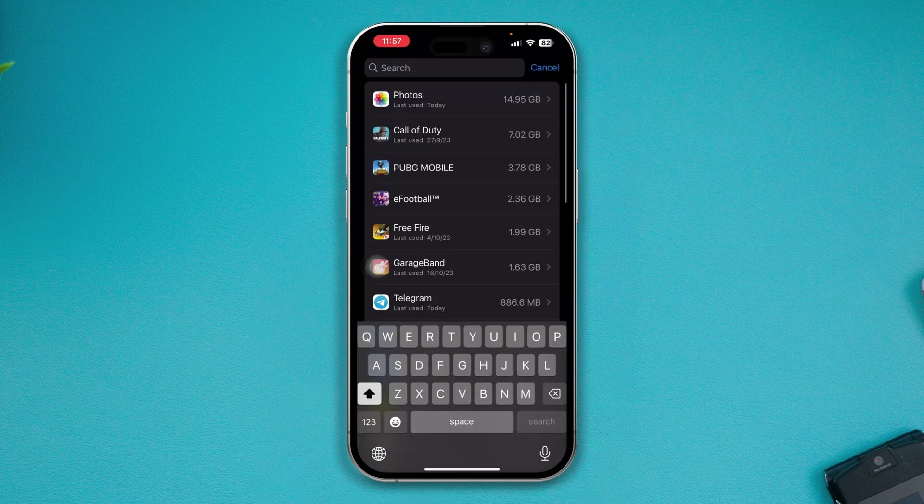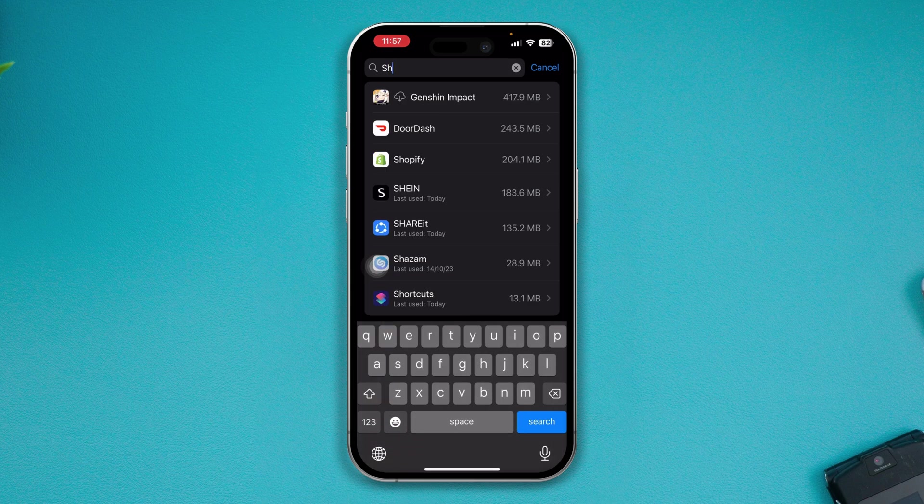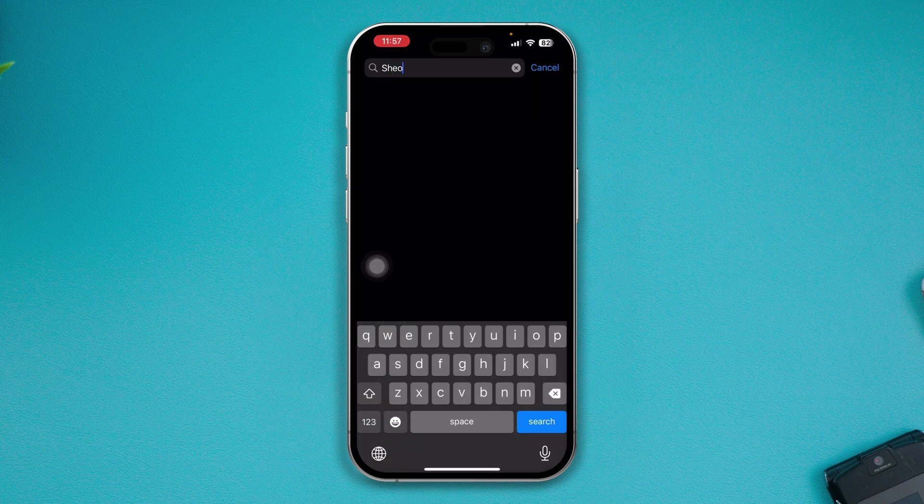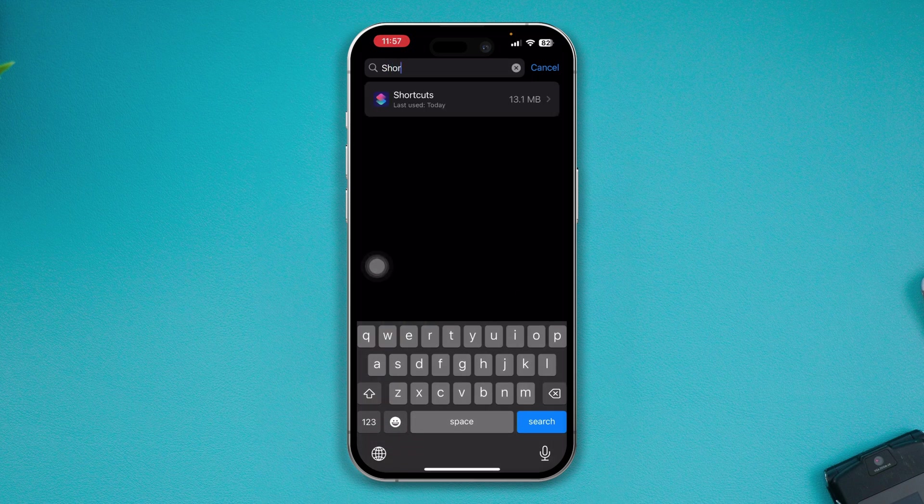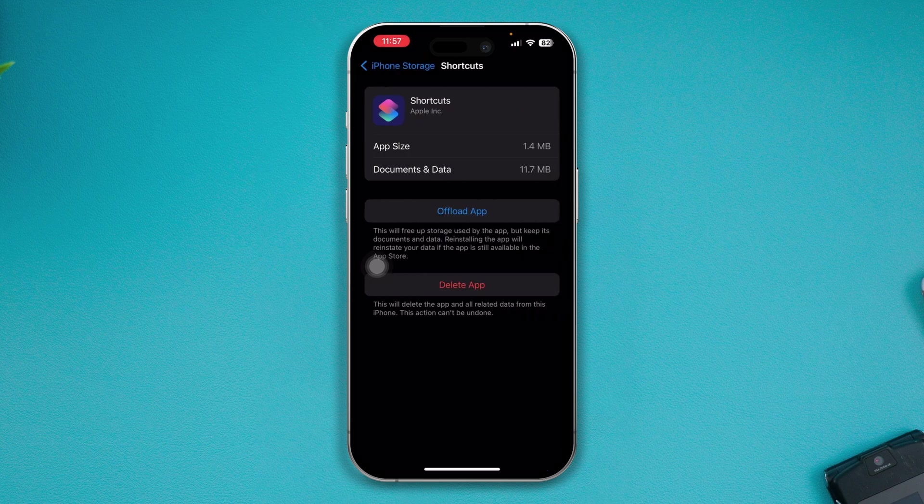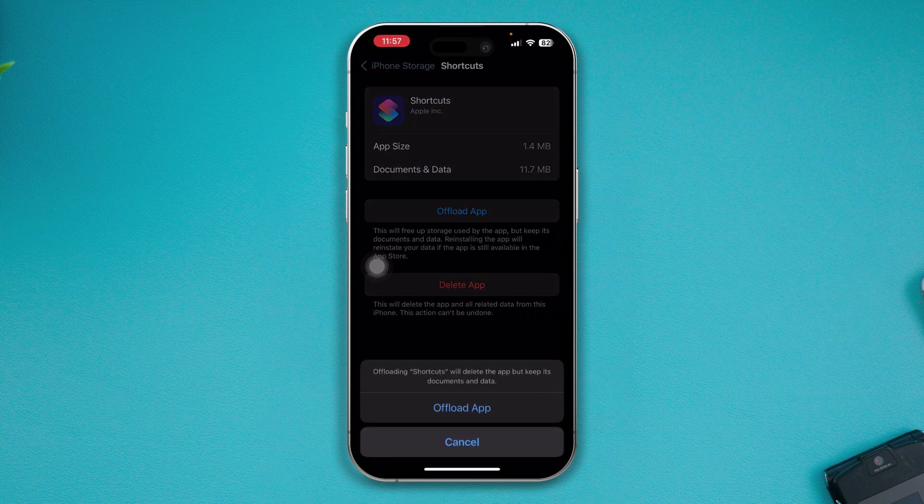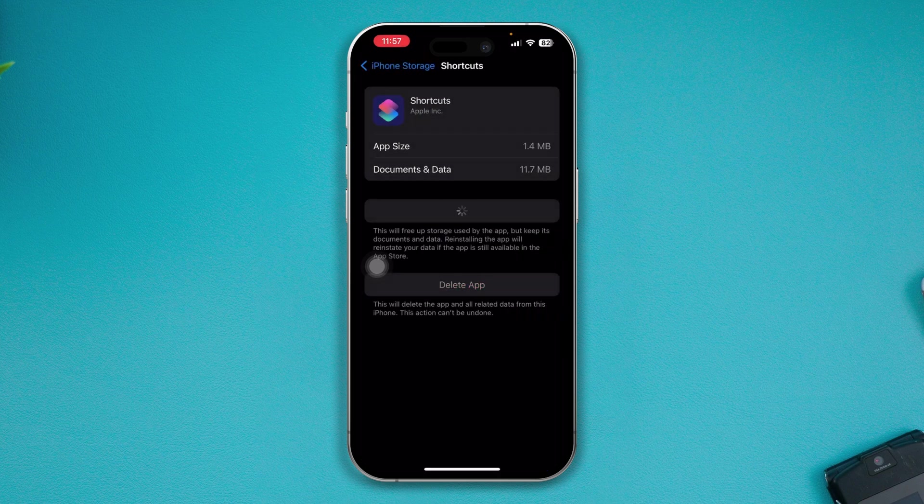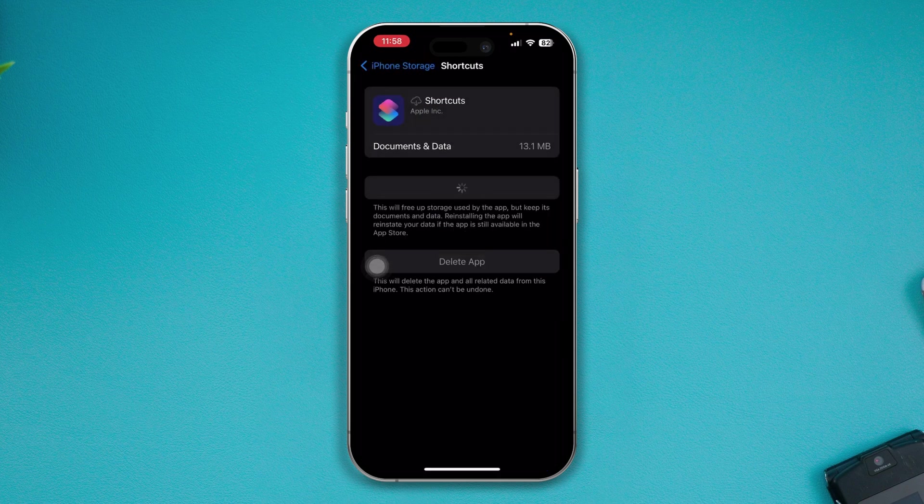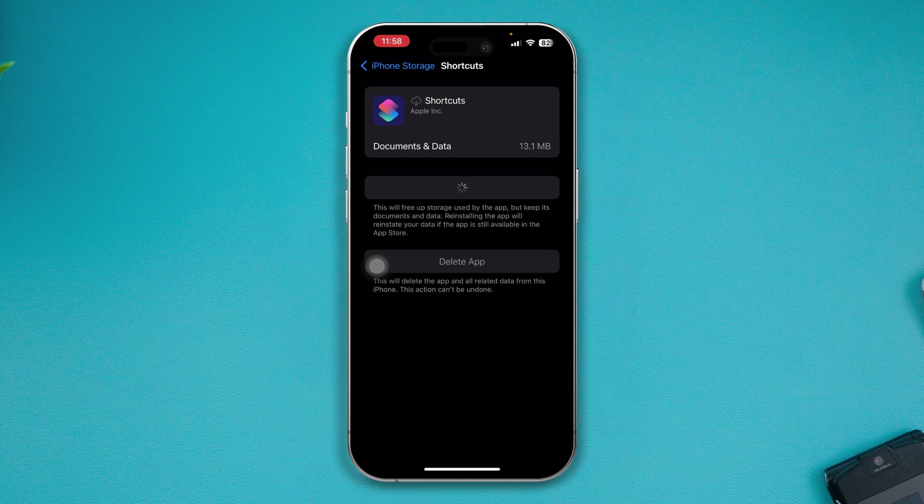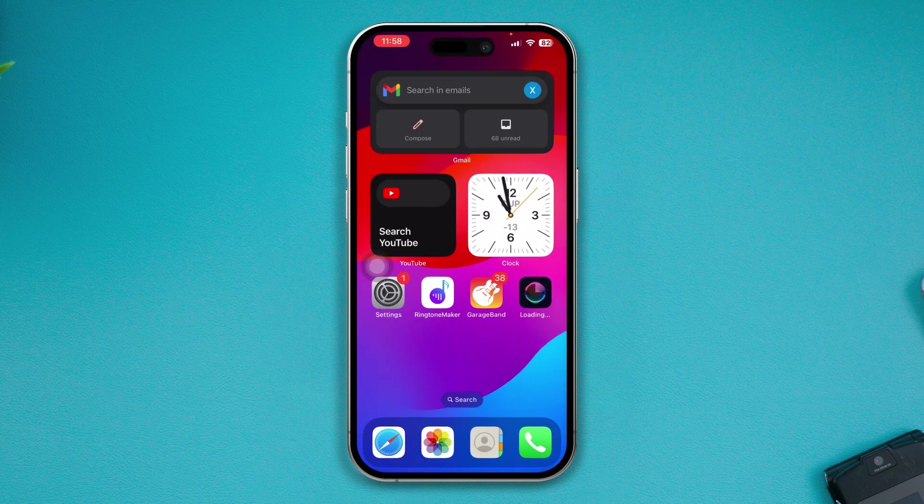Now all you have to do is search for Shortcut. Just go ahead and tap Shortcut here, tap Offload App, tap Offload App again, then tap Reinstall. Once the Shortcut application gets reinstalled on your iPhone, you have to do a few more things.